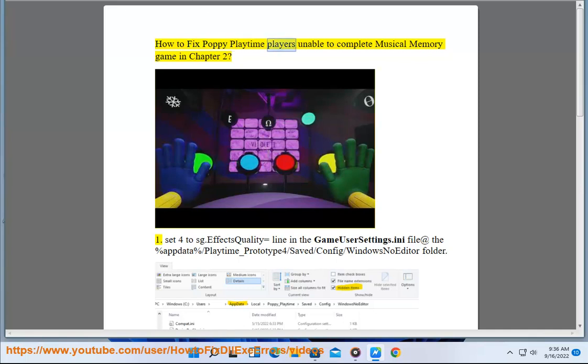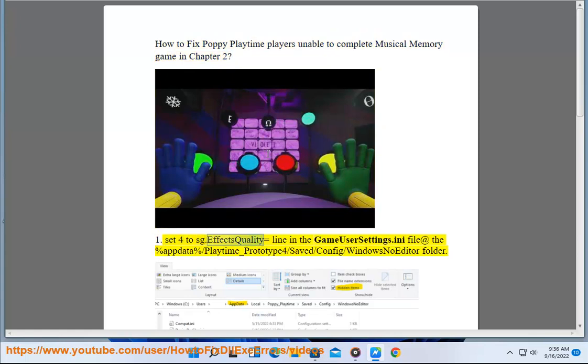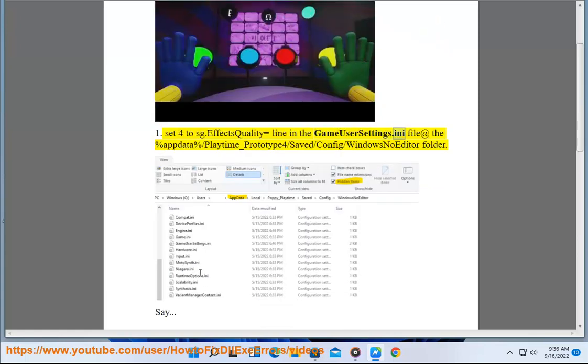How to fix Poppy Playtime players unable to complete Musical Memory game in Chapter 2. Step 1: Set sg.fxQuality equals line in the GameUserSettings.ini file at %AppData%\Playtime_Prototype.